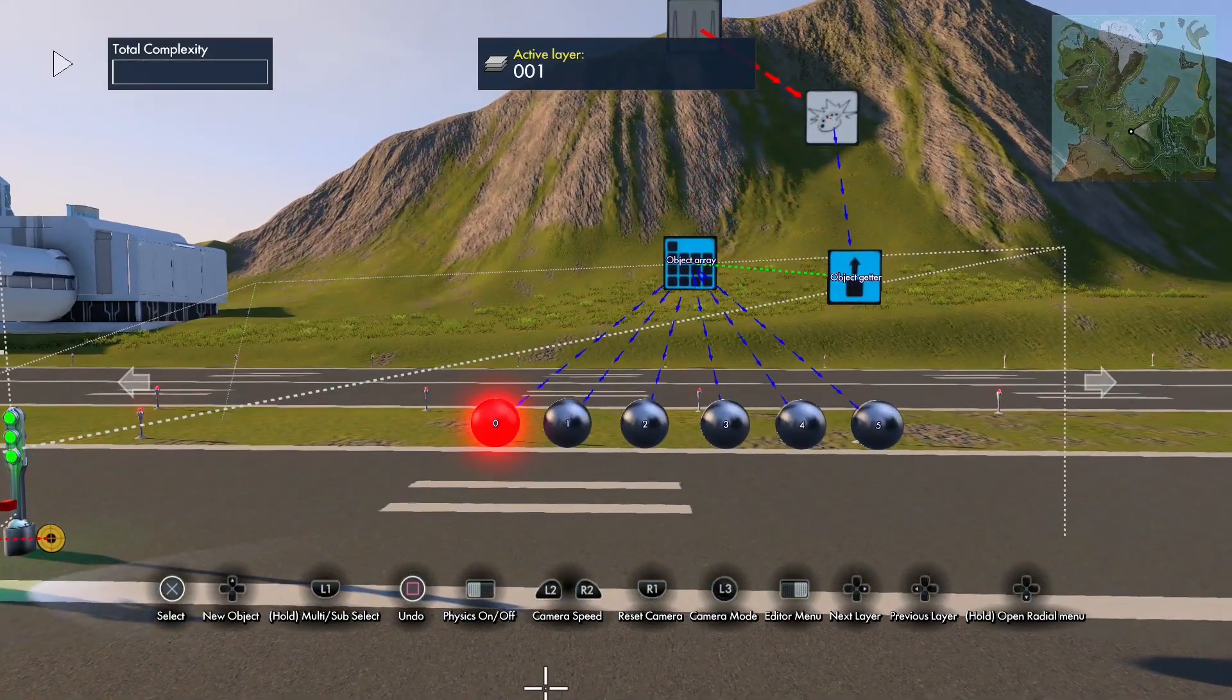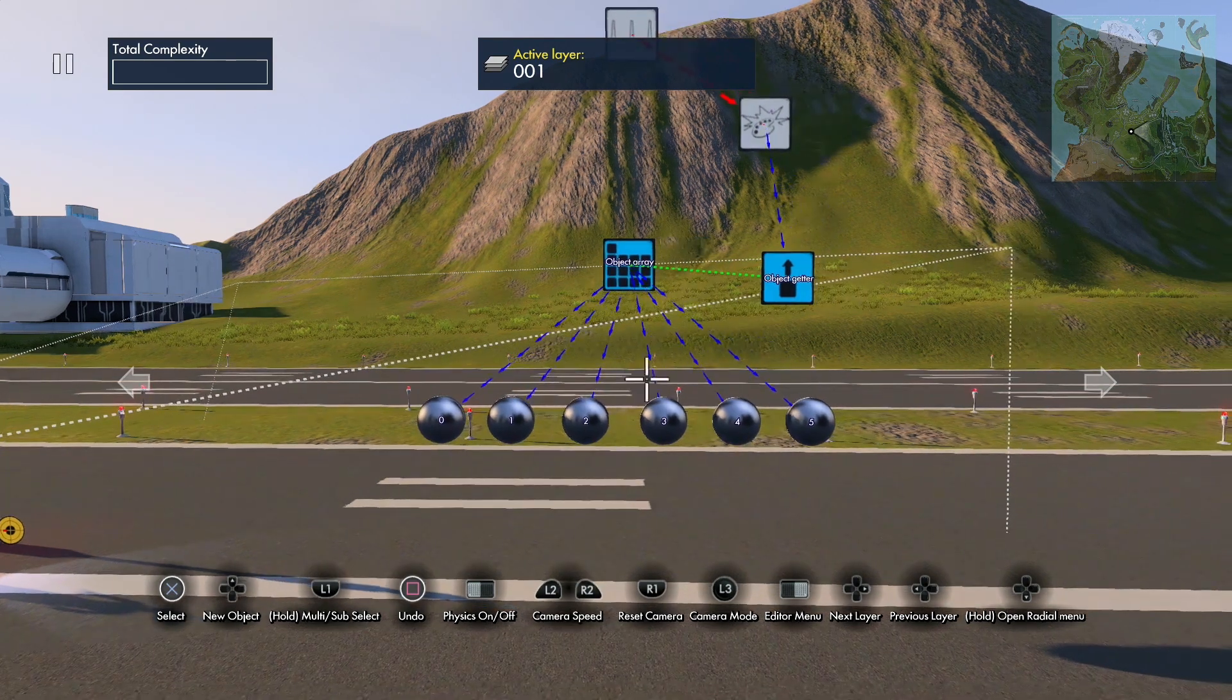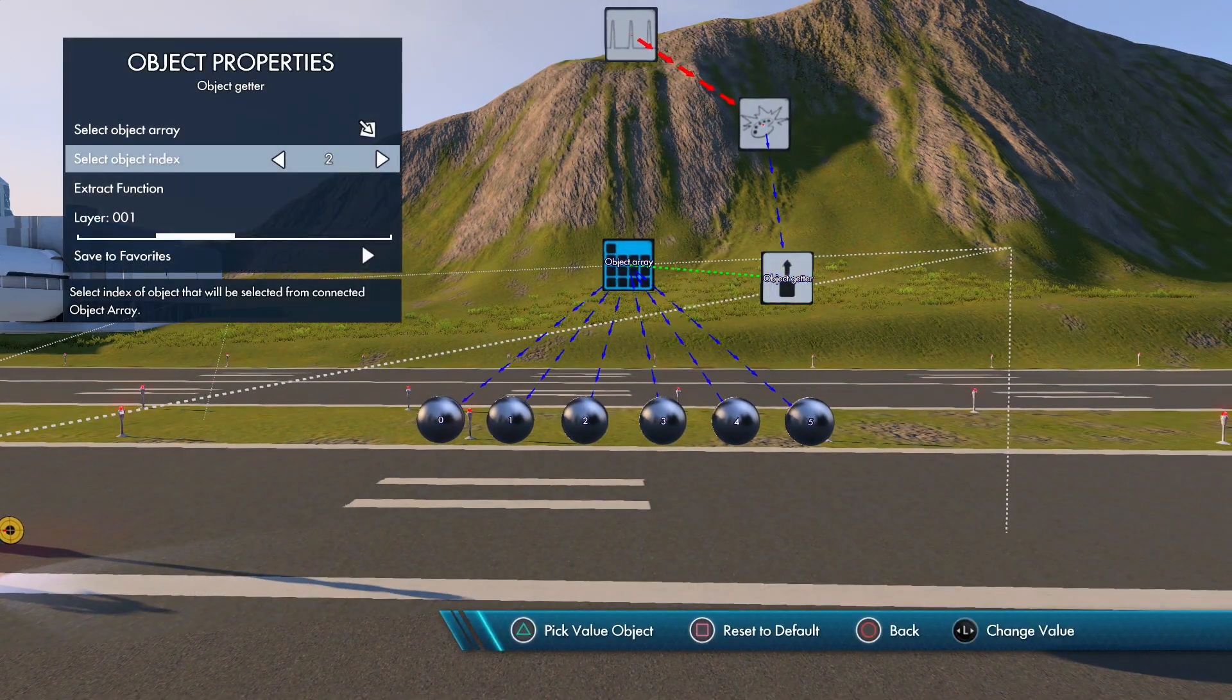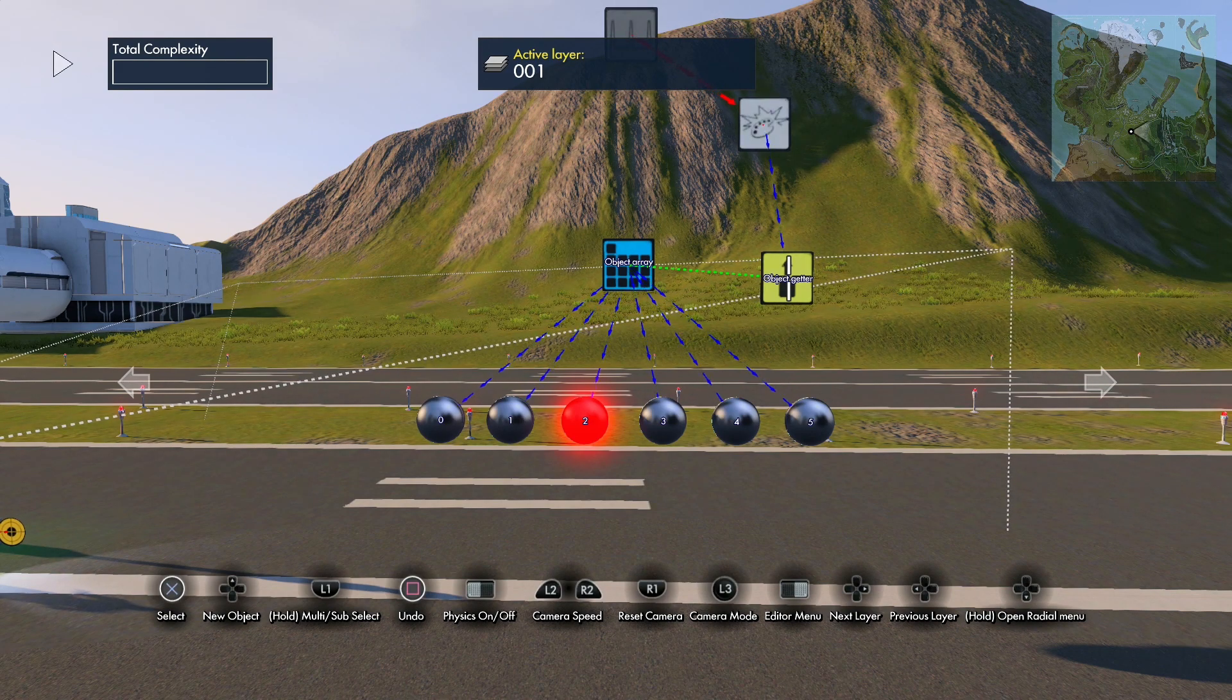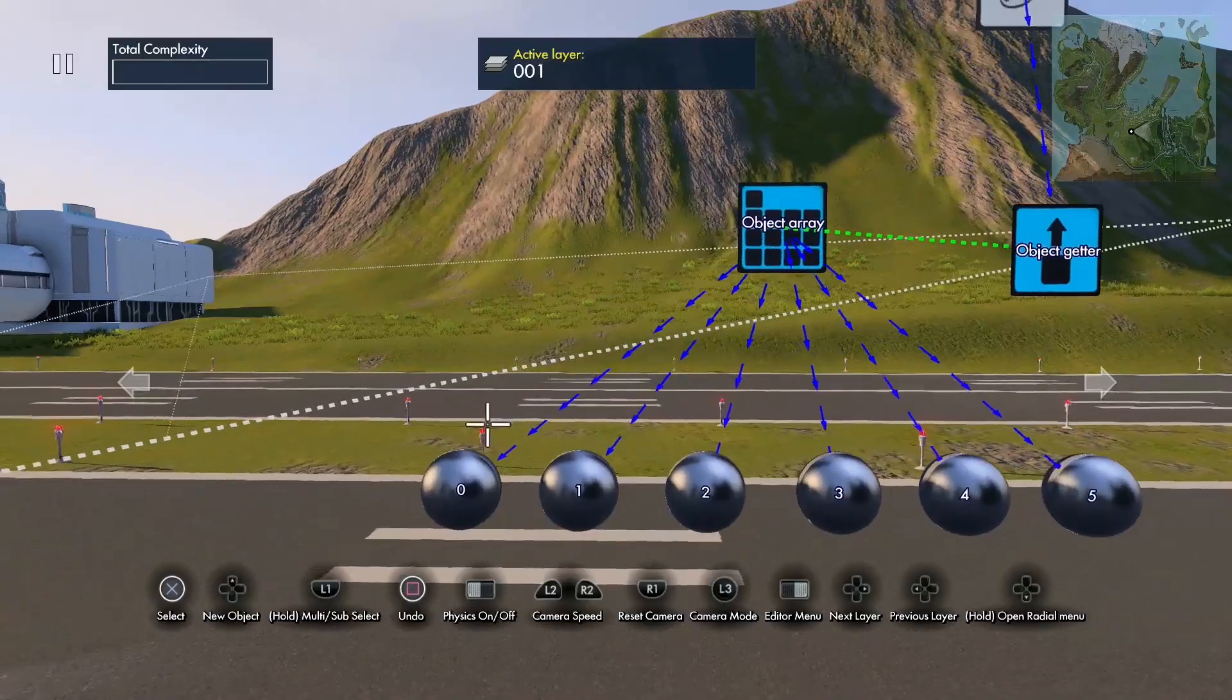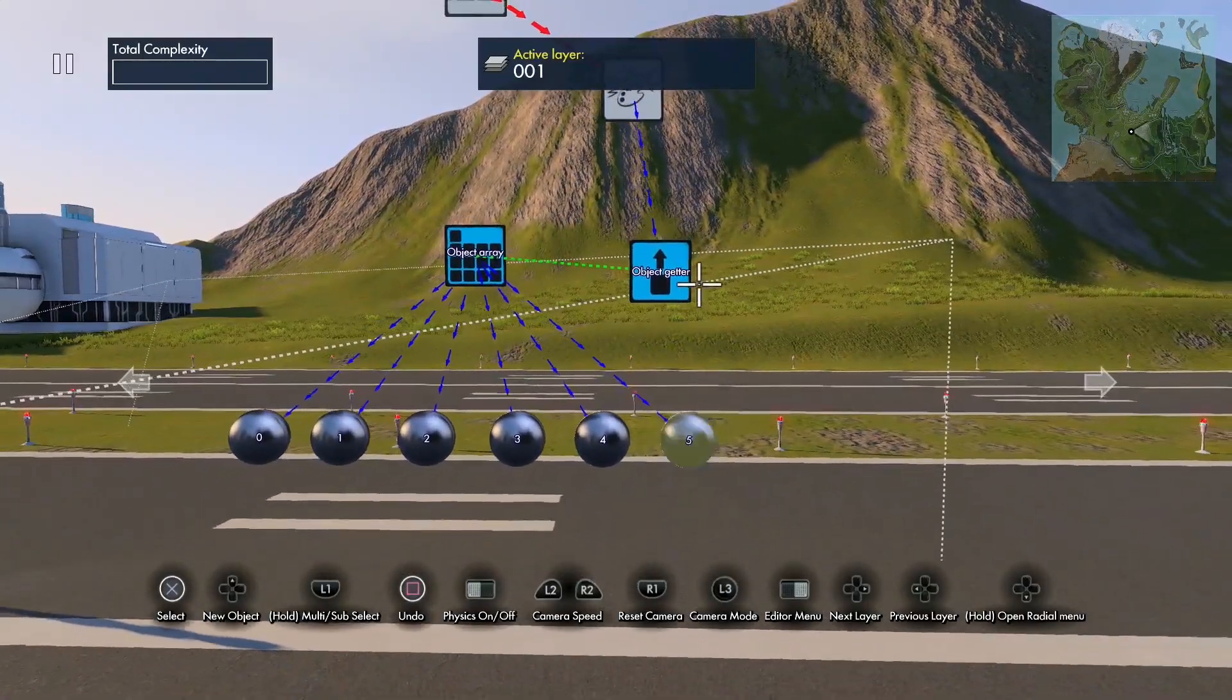Now see when we hit play, it makes the first zero object of the array red. So you can change this—the number in the object getter—go to two, and you see it colors the third object in the array. Object arrays always start with zero with the first object, and it goes to five or however many there are.